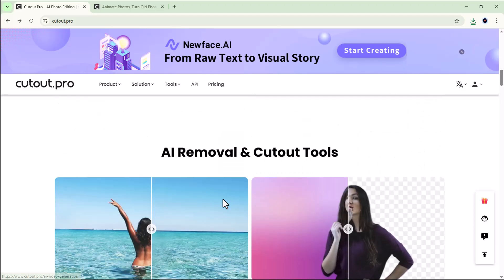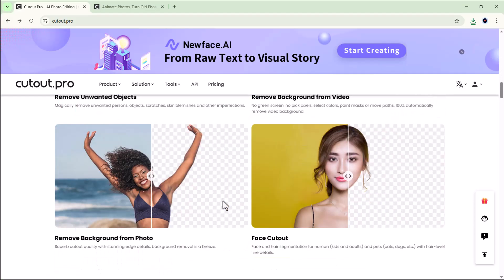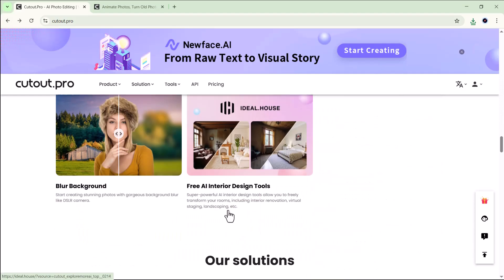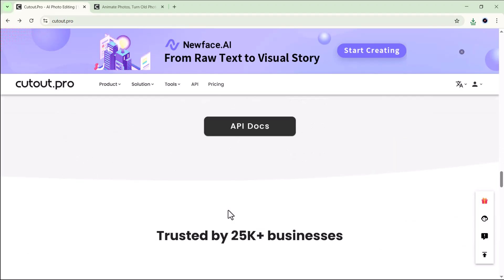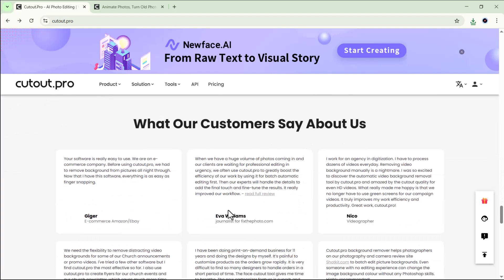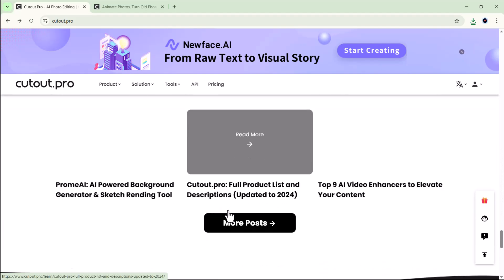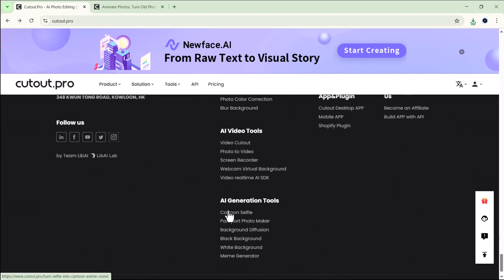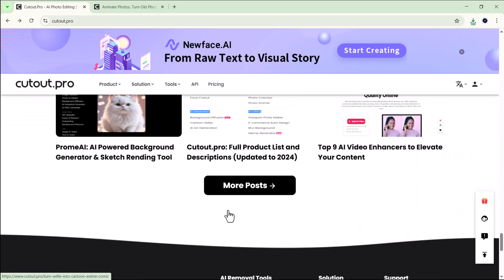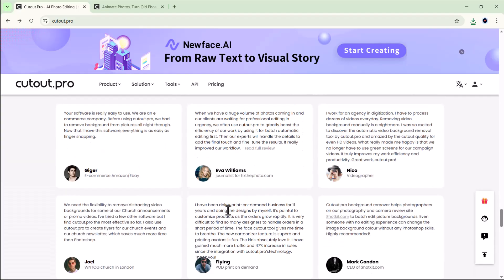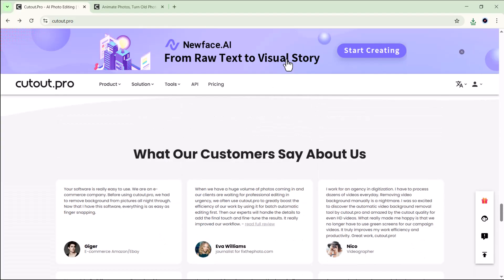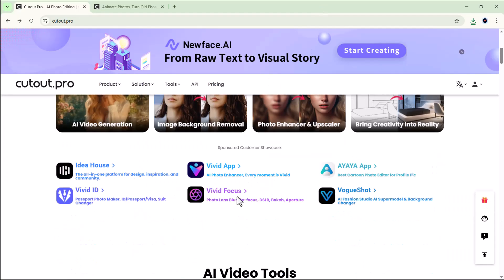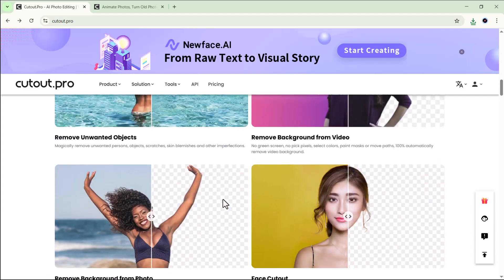And that's it for today's video, guys. We've explored some of the most amazing AI tools that Cutout.pro has to offer — from background removal and photo enhancement to animation and colorization. It's truly incredible how this platform can handle so many creative tasks with just a few clicks. If you enjoyed this video, don't forget to hit that like button, subscribe to the channel, and turn on the bell icon so you never miss any future uploads. Thanks for watching and I'll see you guys in the next one.